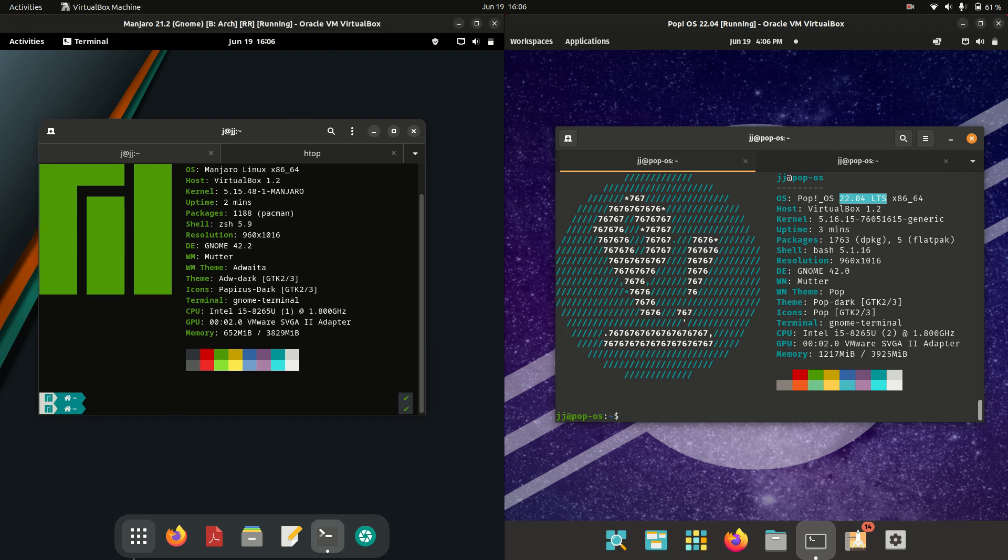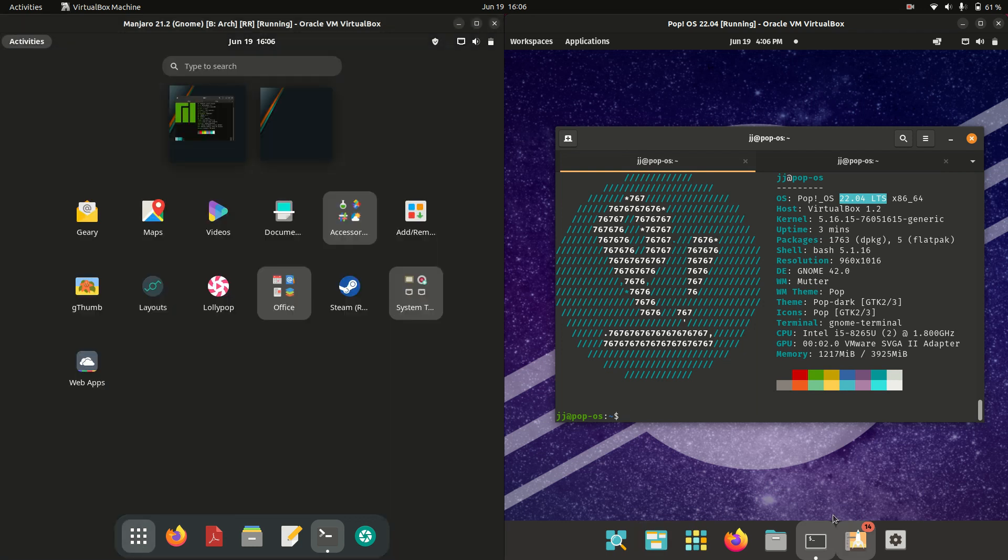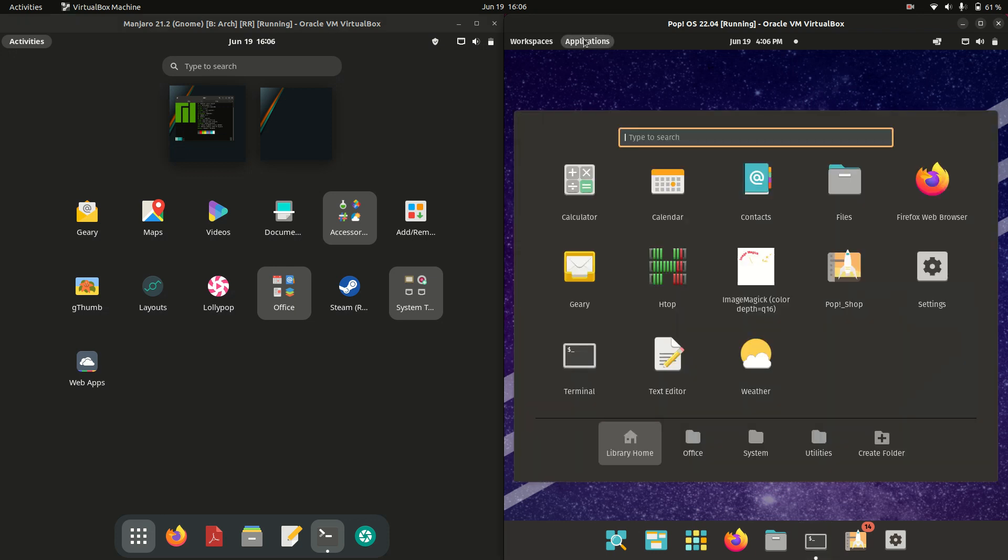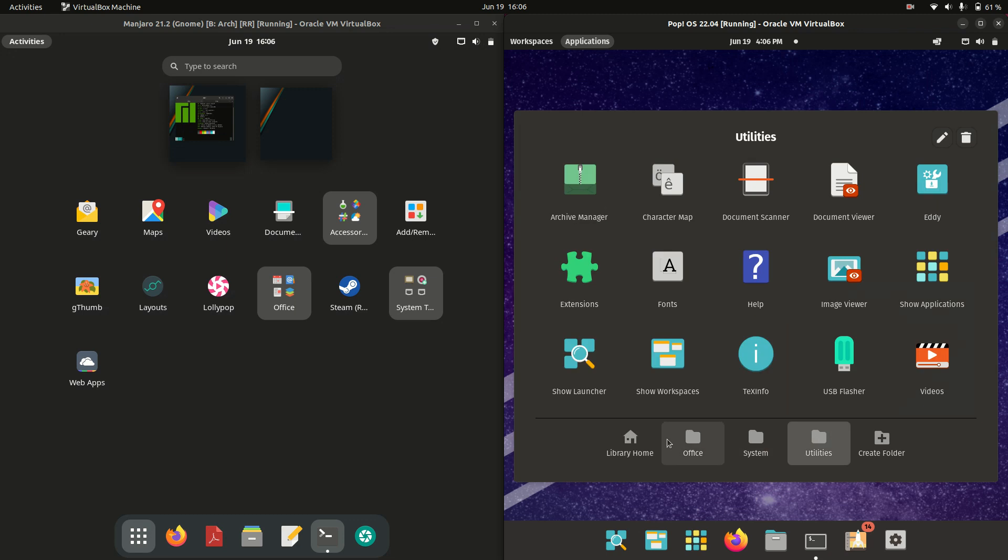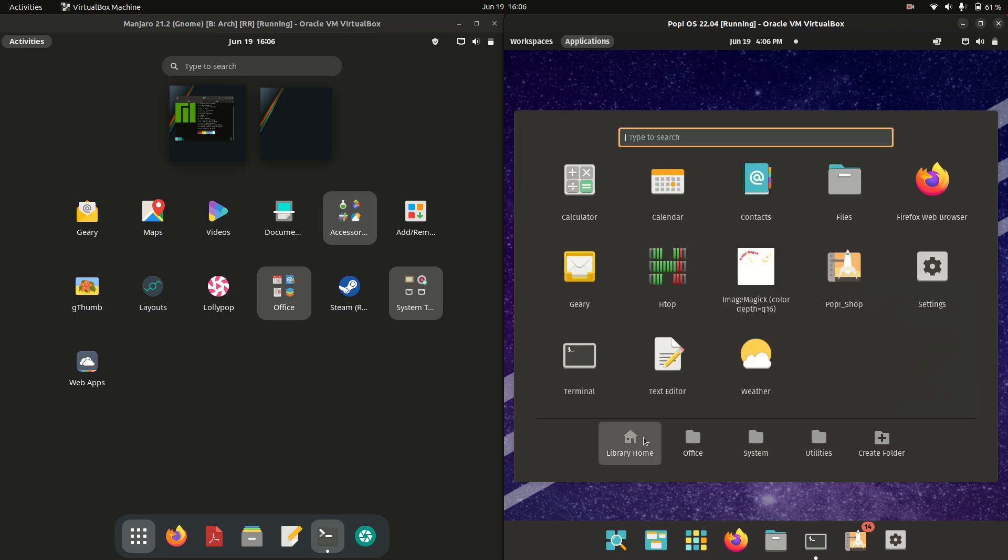Now starting off with the GNOME desktop environment, you can see that it is a little bit different here. Pop! OS is actually running a beautifully customized version of the GNOME desktop environment, but it does take a bit of a RAM hit and we'll see that in a moment.